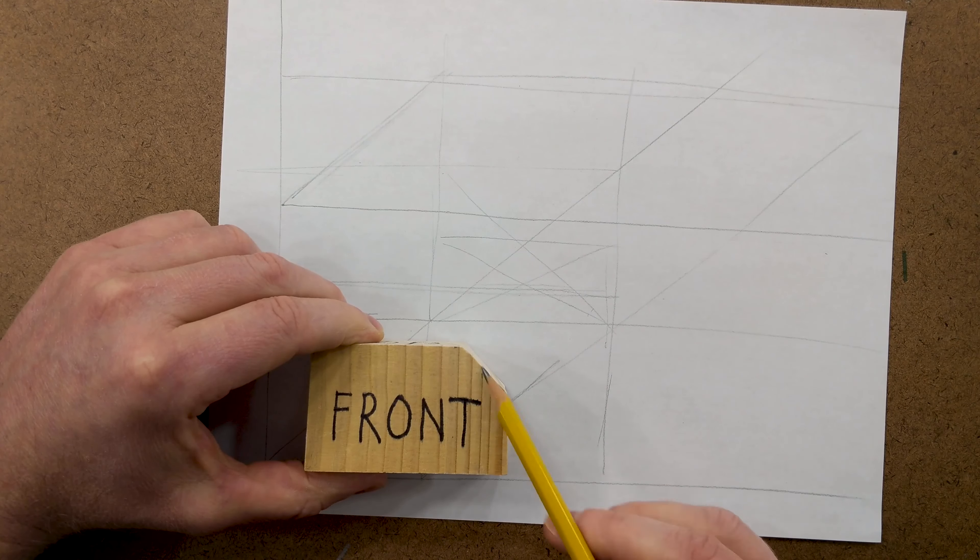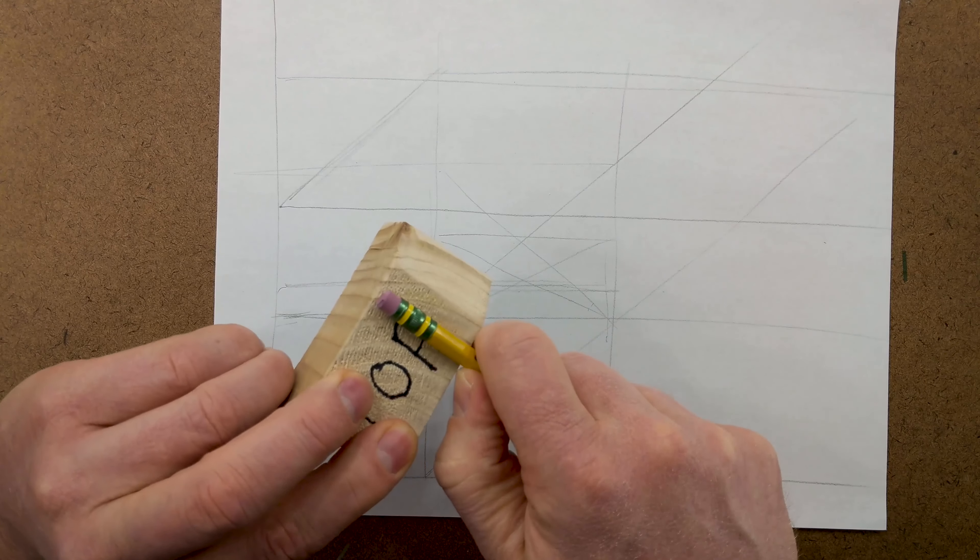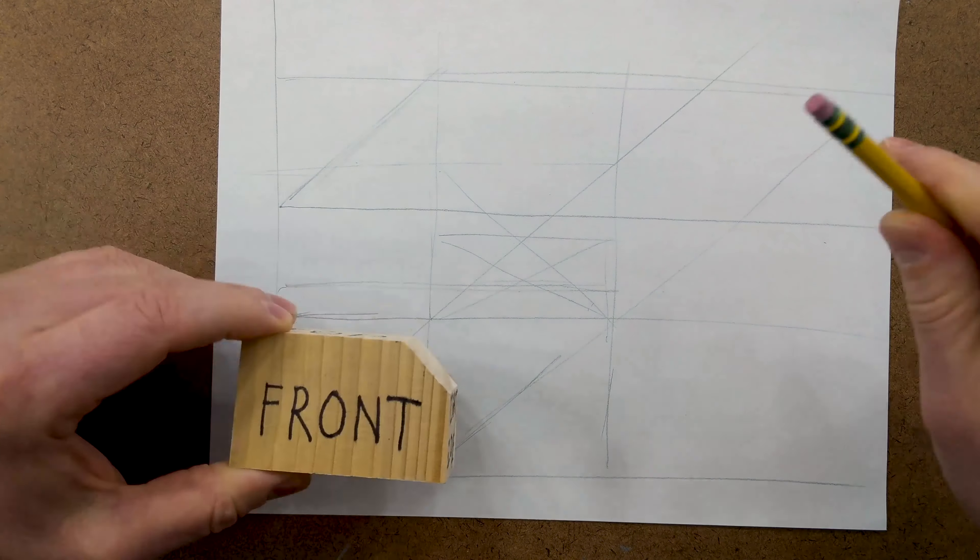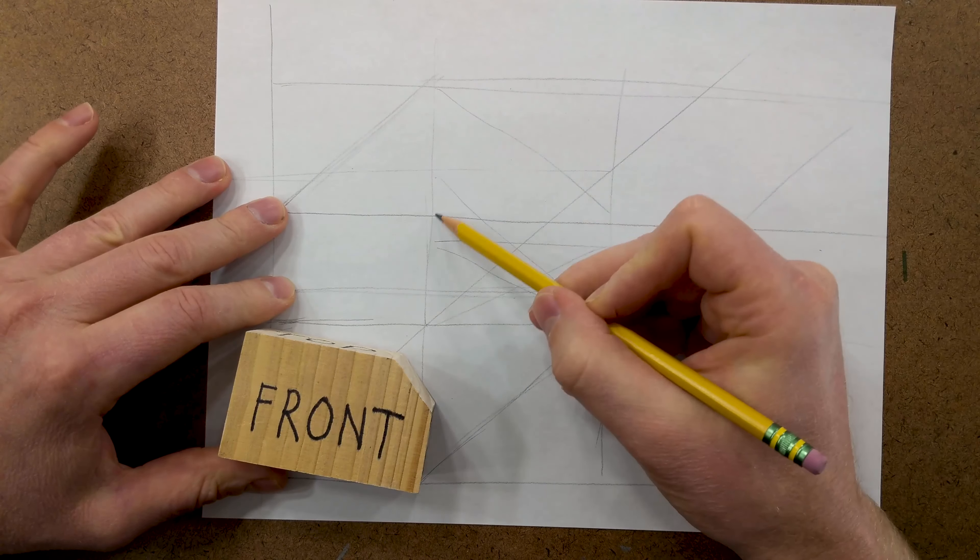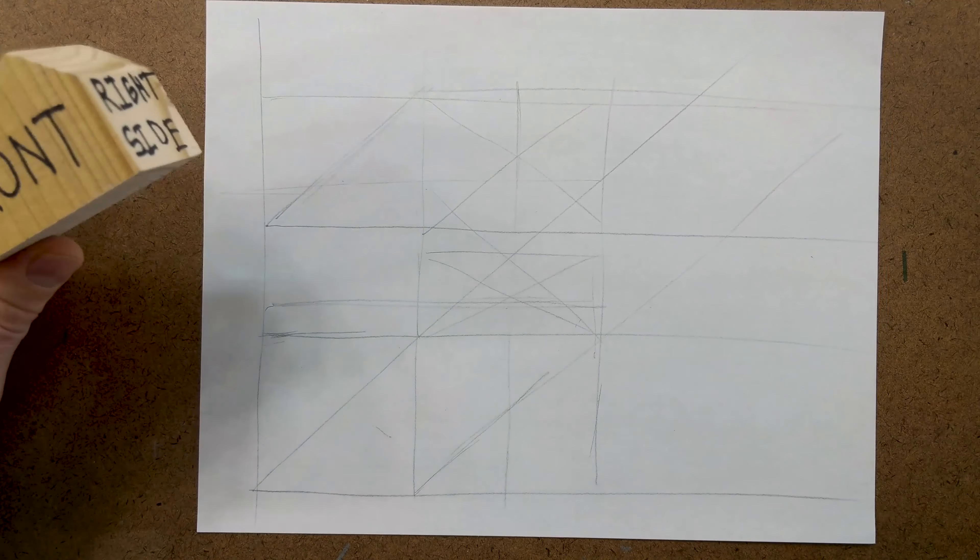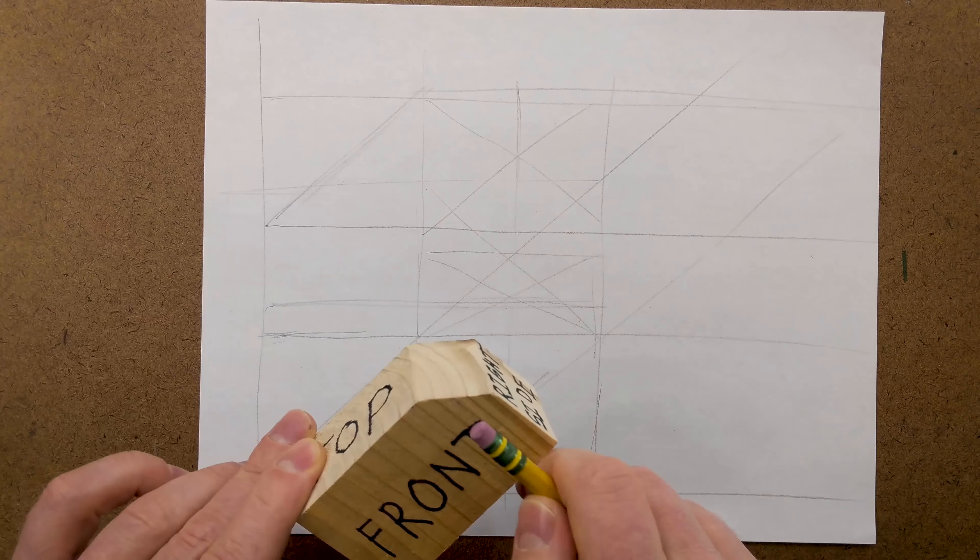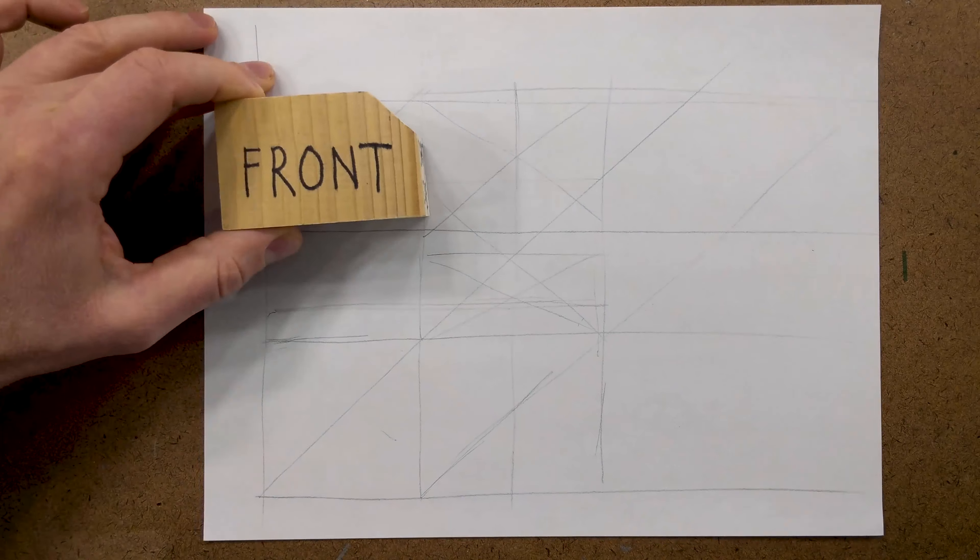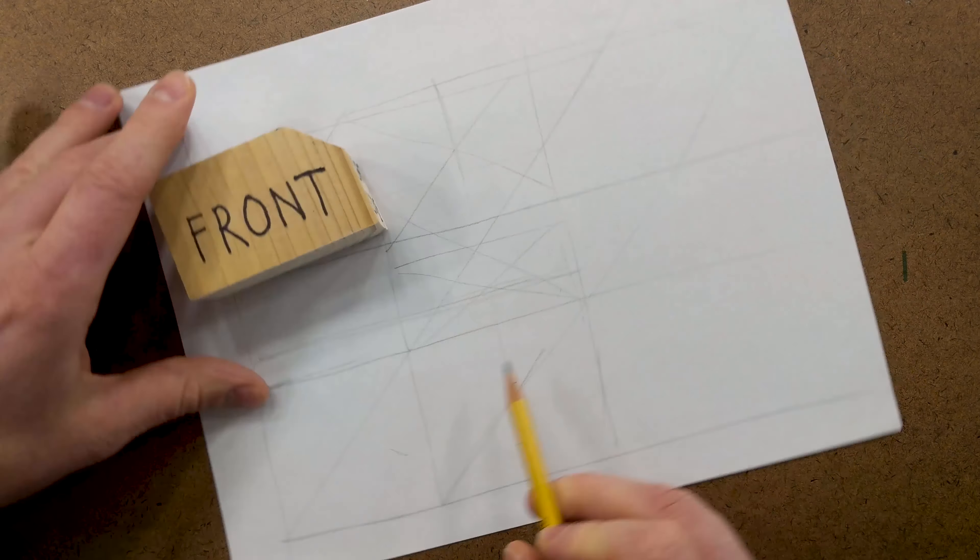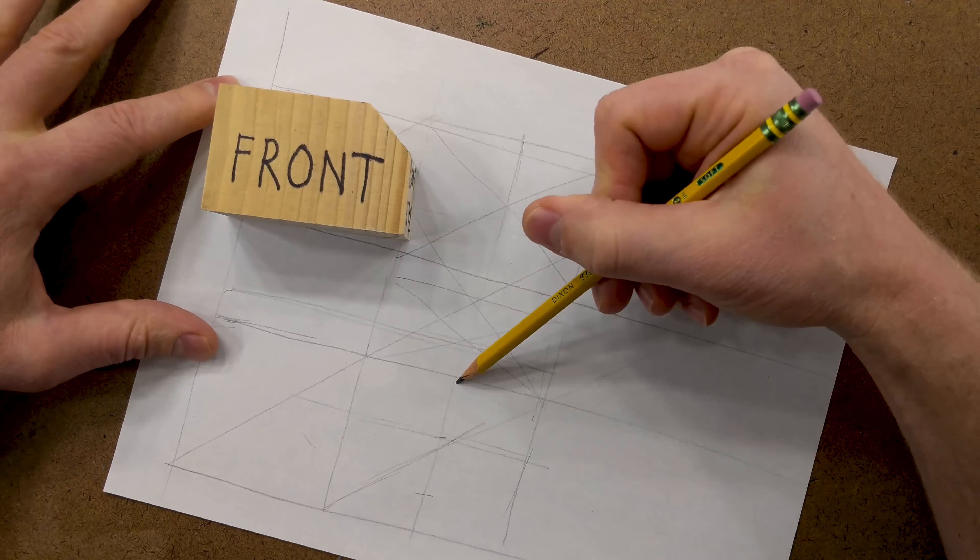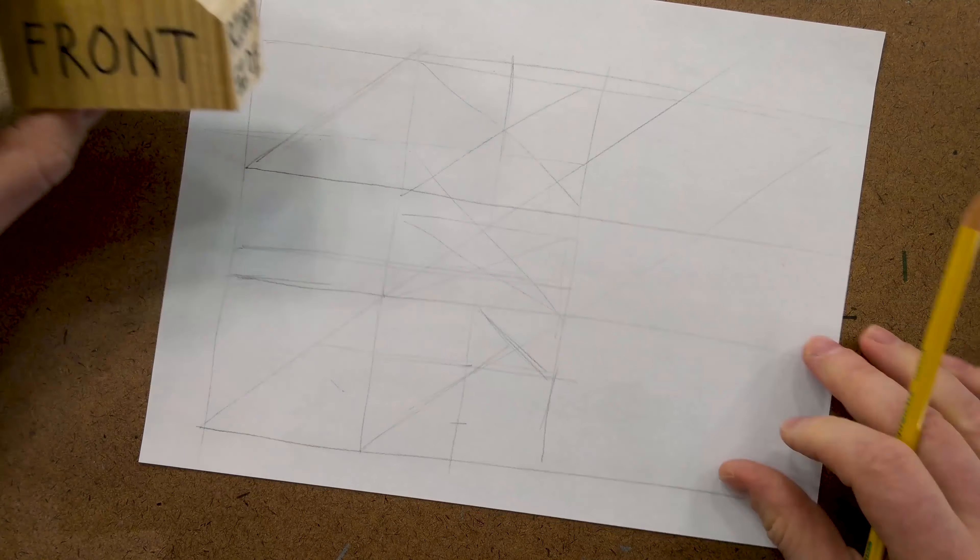But we need to take care of this little guy right here. And if we take our units, it's about half a unit. So, we can go ahead and we can go here. We'll say that's half a unit coming straight down there. And then, it's about a third of a unit tall. So, we can just break this into thirds. We'll draw across here. And it's something like that.